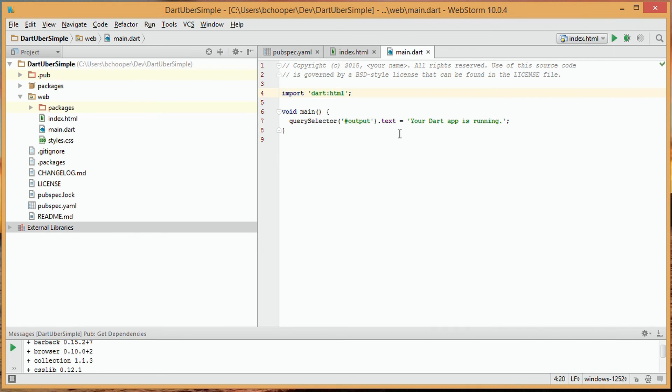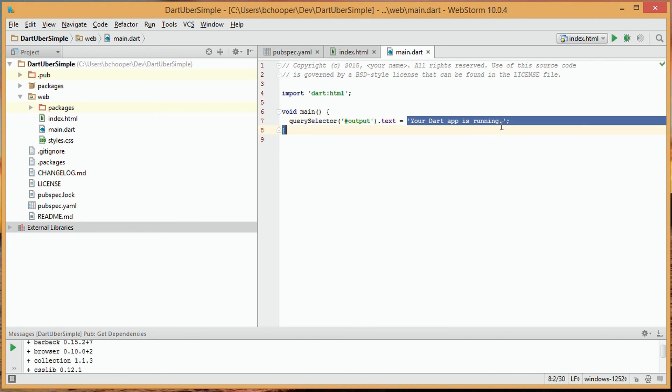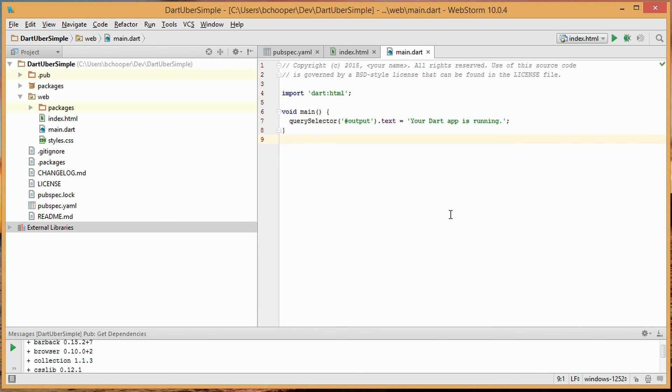And if we go back and quickly check the main.dart file, we'll see we wanted to set the text to your Dart app is running, which is what happened. Very simple.